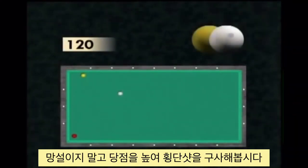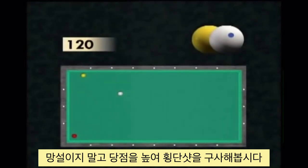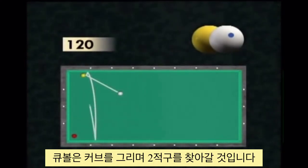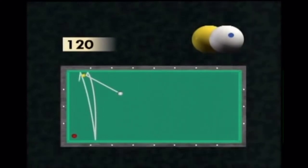Do not hesitate here to play very high on the second cushion and let the curve take its course to score the point.